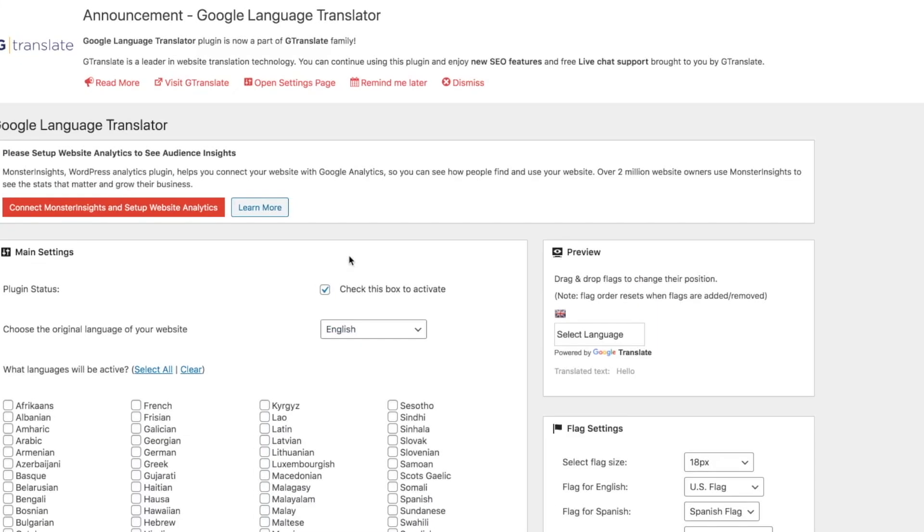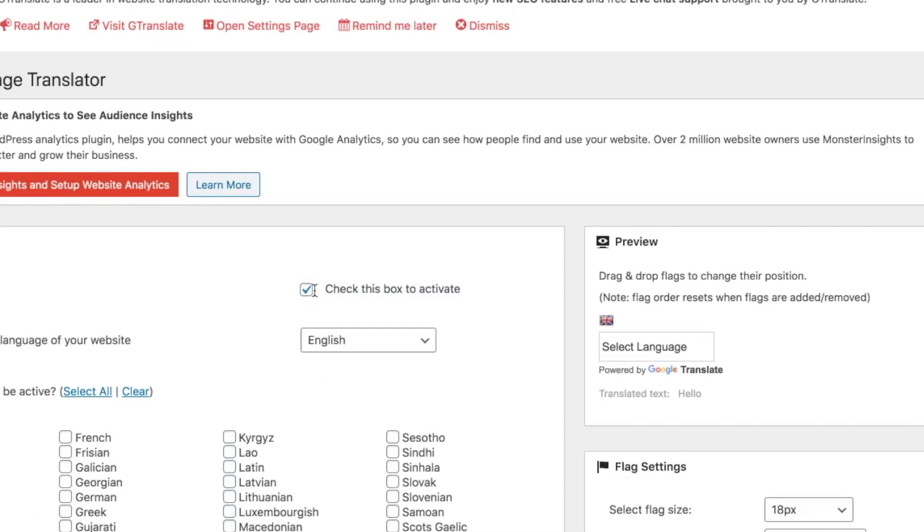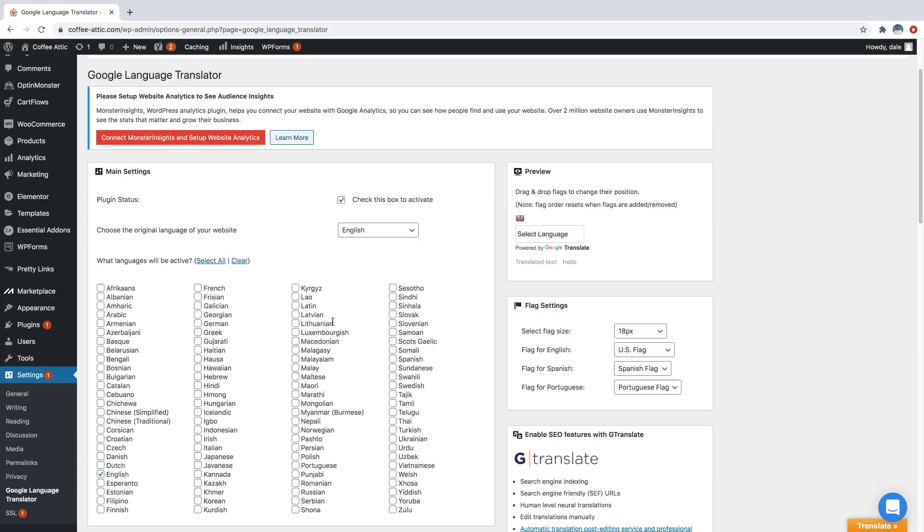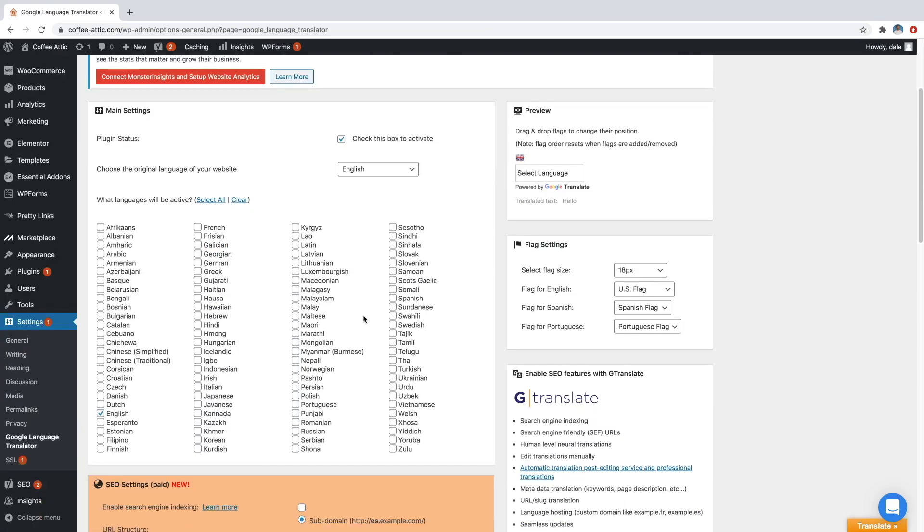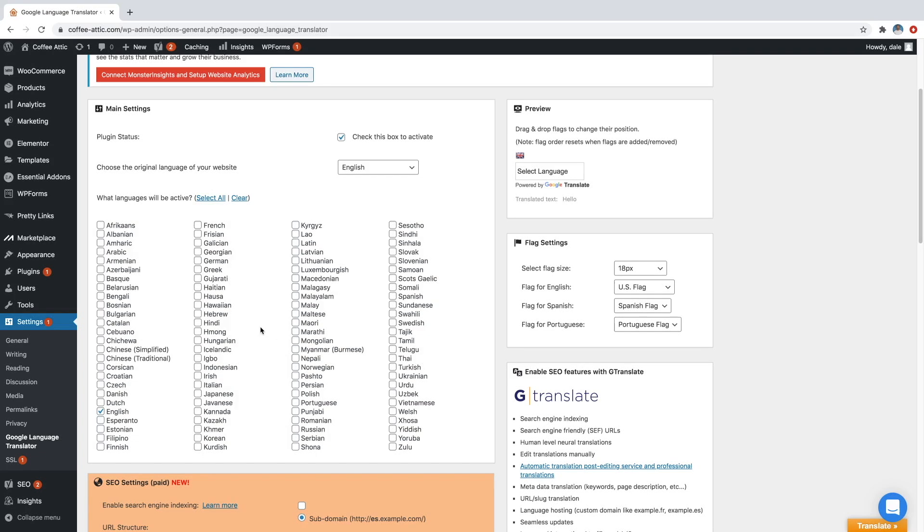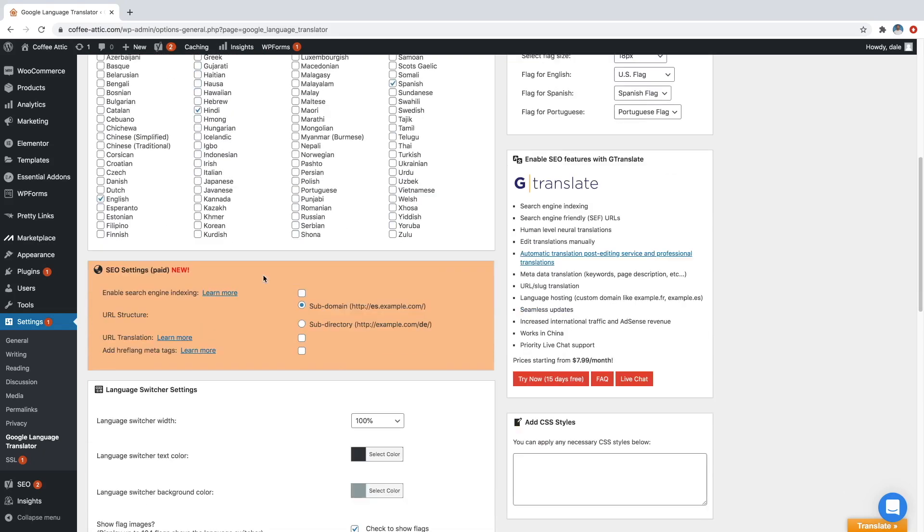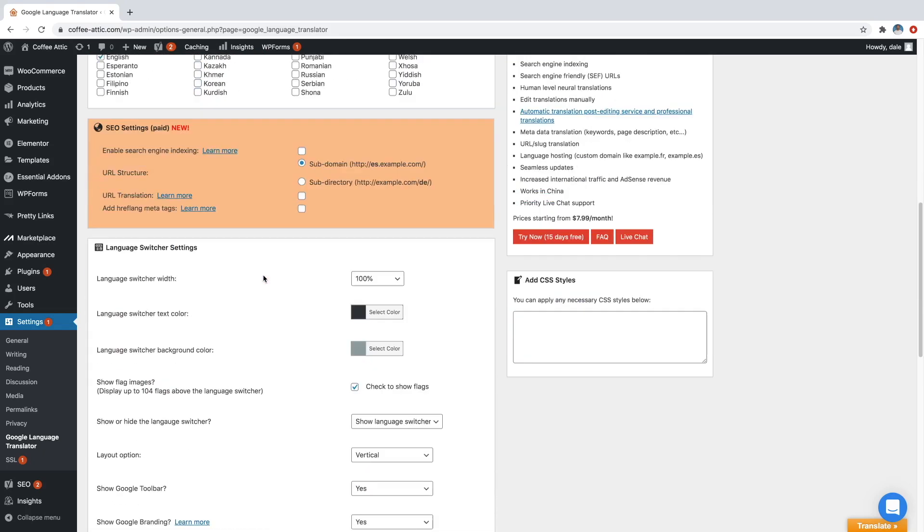And first you just want to make sure that this box is checked in order to actually activate the plugin. And then you can just come down here and you can select whatever languages that you want your website to be translated into. So I'm going to do something like Hindi. I'll do Spanish over here. And then maybe also French. And then just go ahead and scroll down once you've selected your languages.